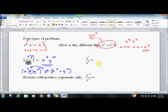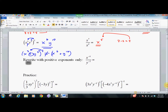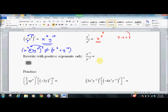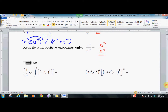x to the seventh over x squared is x to the fifth — you subtract the exponents: 7 minus 2 equals 5. Whenever you have negative exponents, you immediately flip them to the other side of the fraction. If you have x to the negative fourth in the numerator, put it in the denominator and get rid of the negative. If you have y to the negative third in the denominator, put it in the numerator and get rid of the negative. That takes some getting used to.